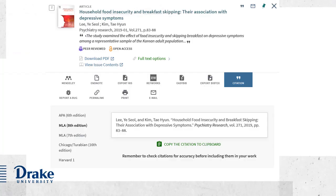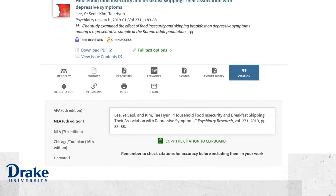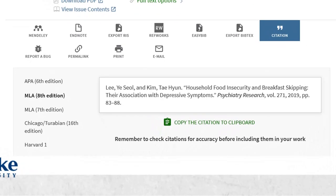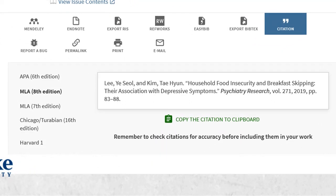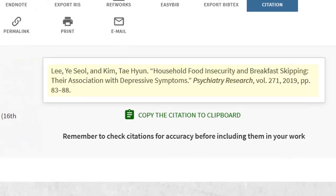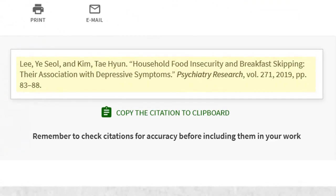The citation panel appears, with the citation formatted in MLA style by default, but you can change it to another format using the options in the left side panel. You can highlight the citation and copy and paste, or you can click the copy link to copy the citation to your clipboard for pasting.